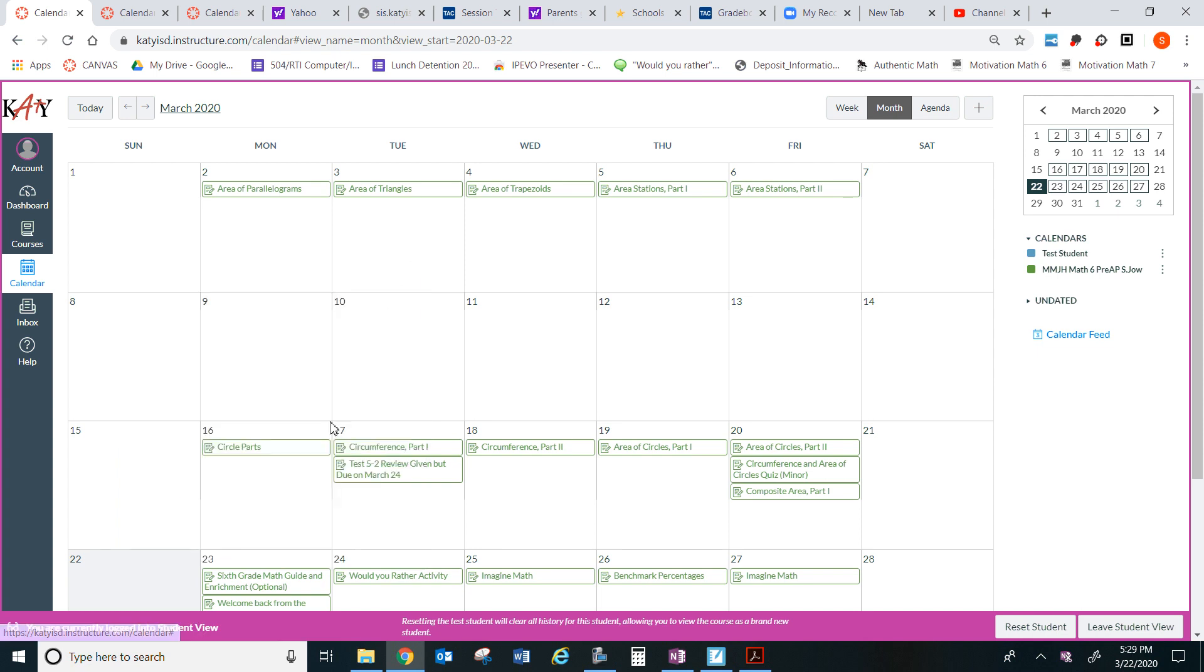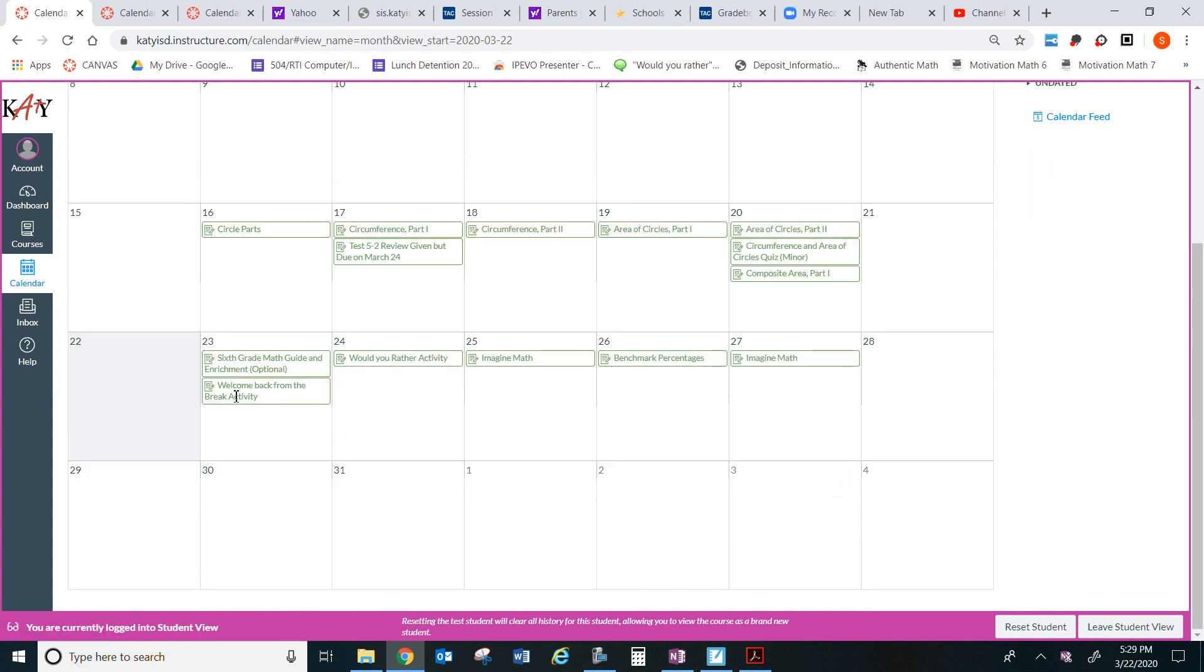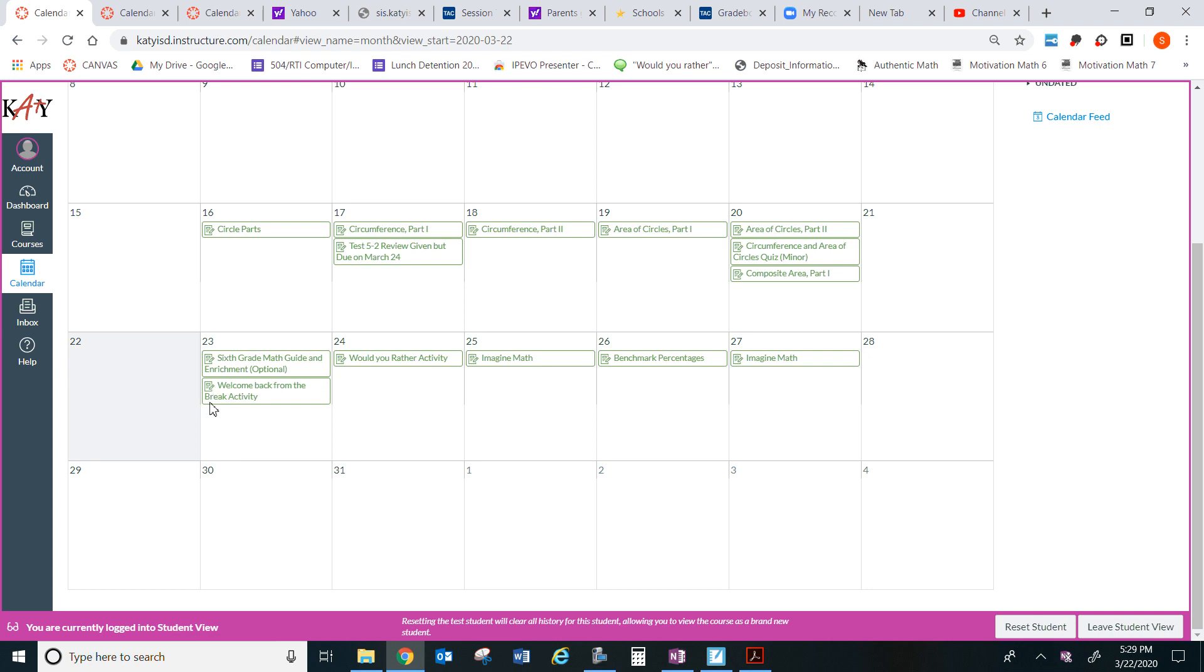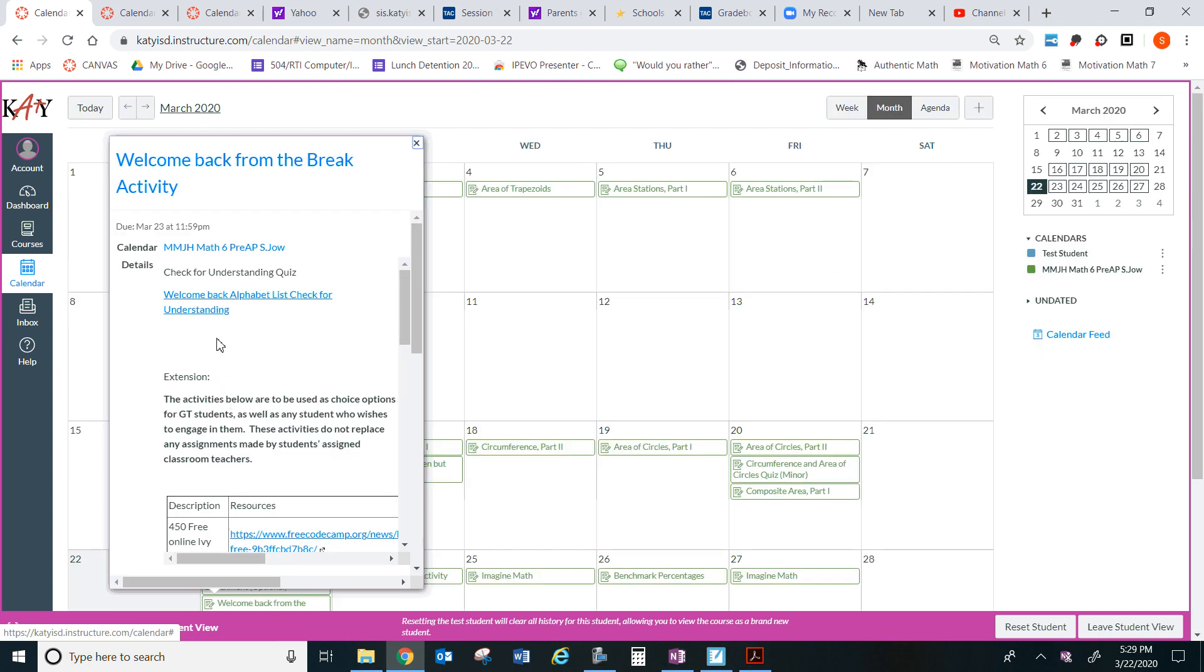So let's get to the mandatory assignment. Welcome back from the break activity. So if you click on here, it's a check for understanding quiz.